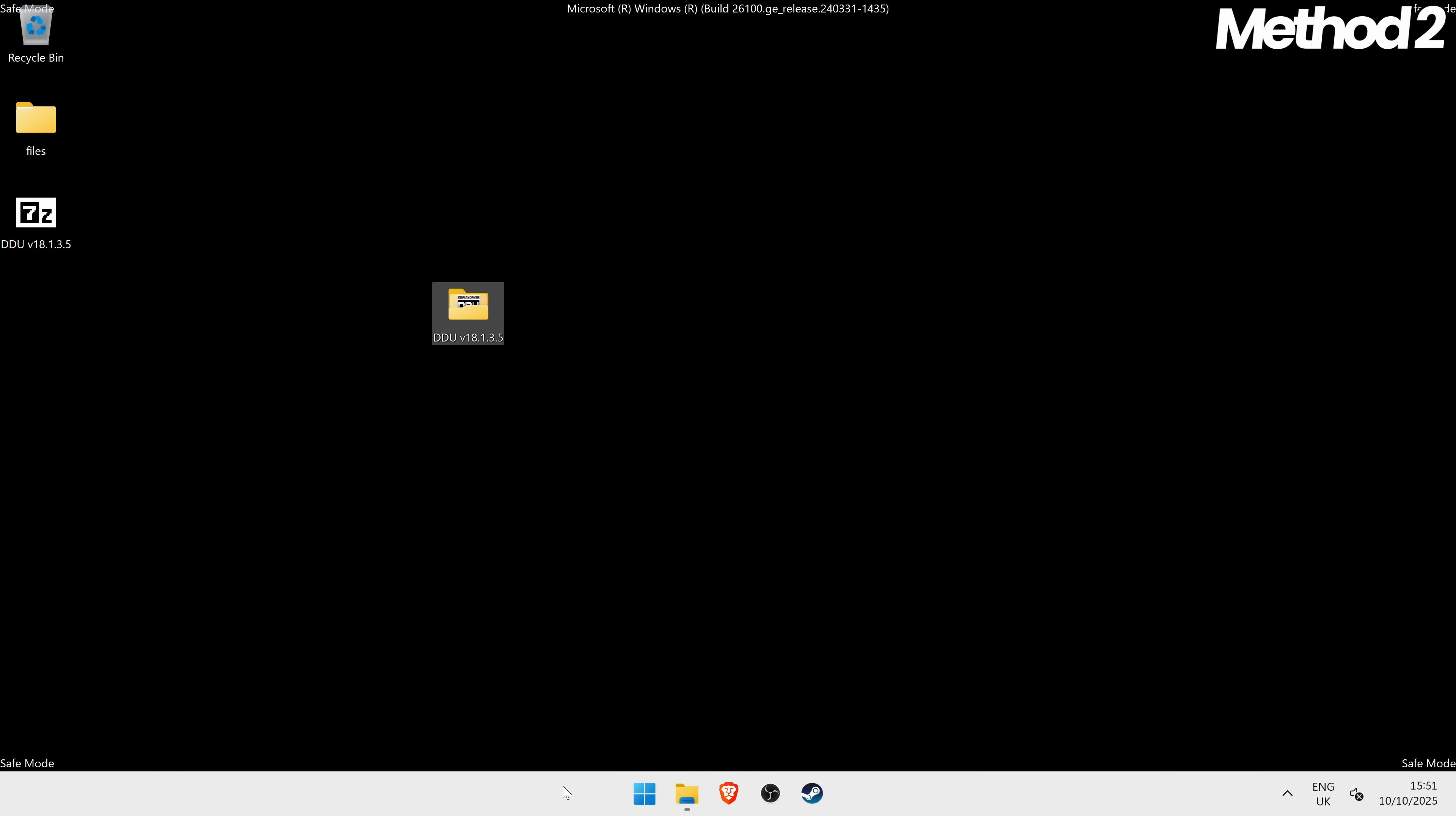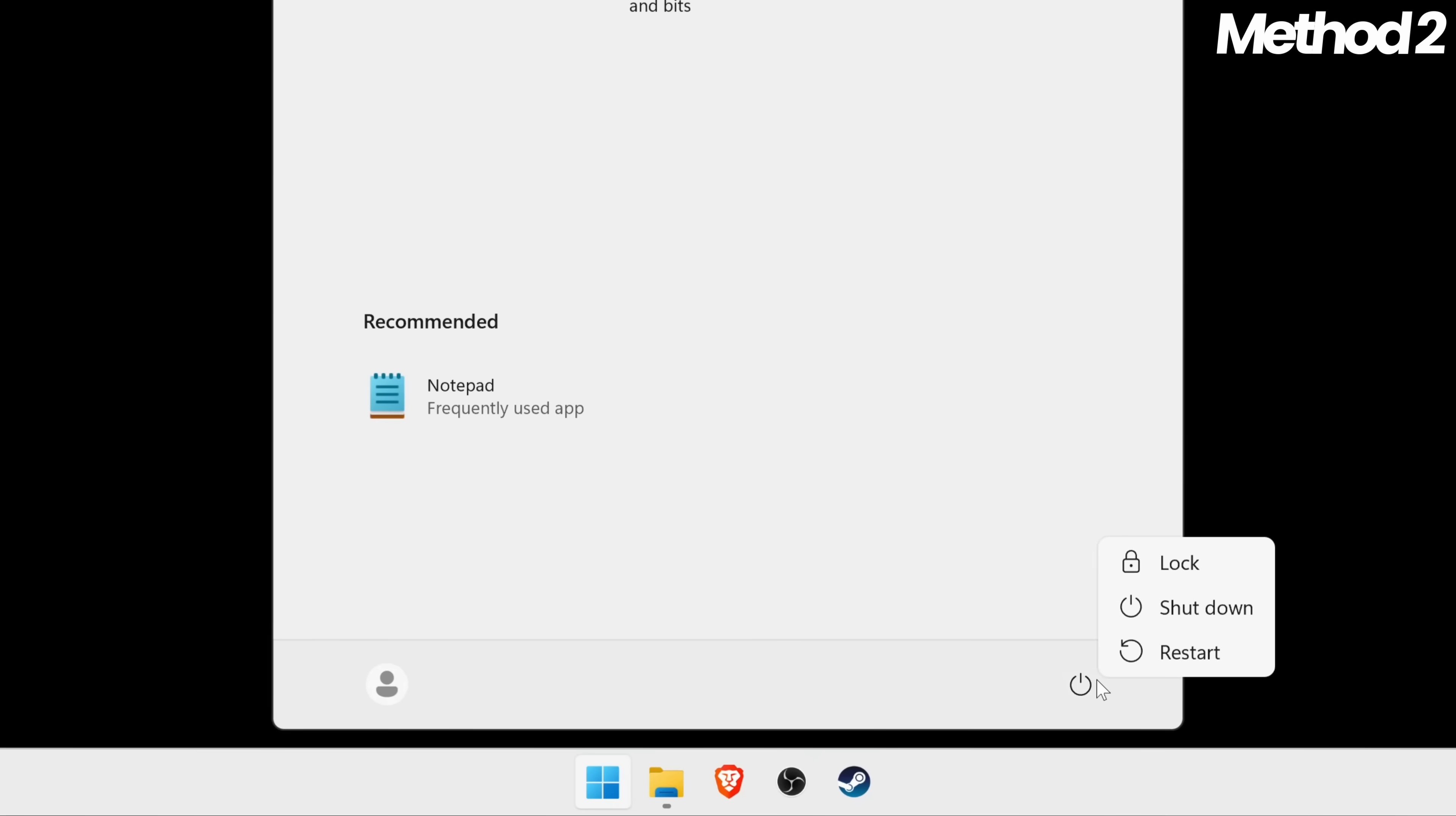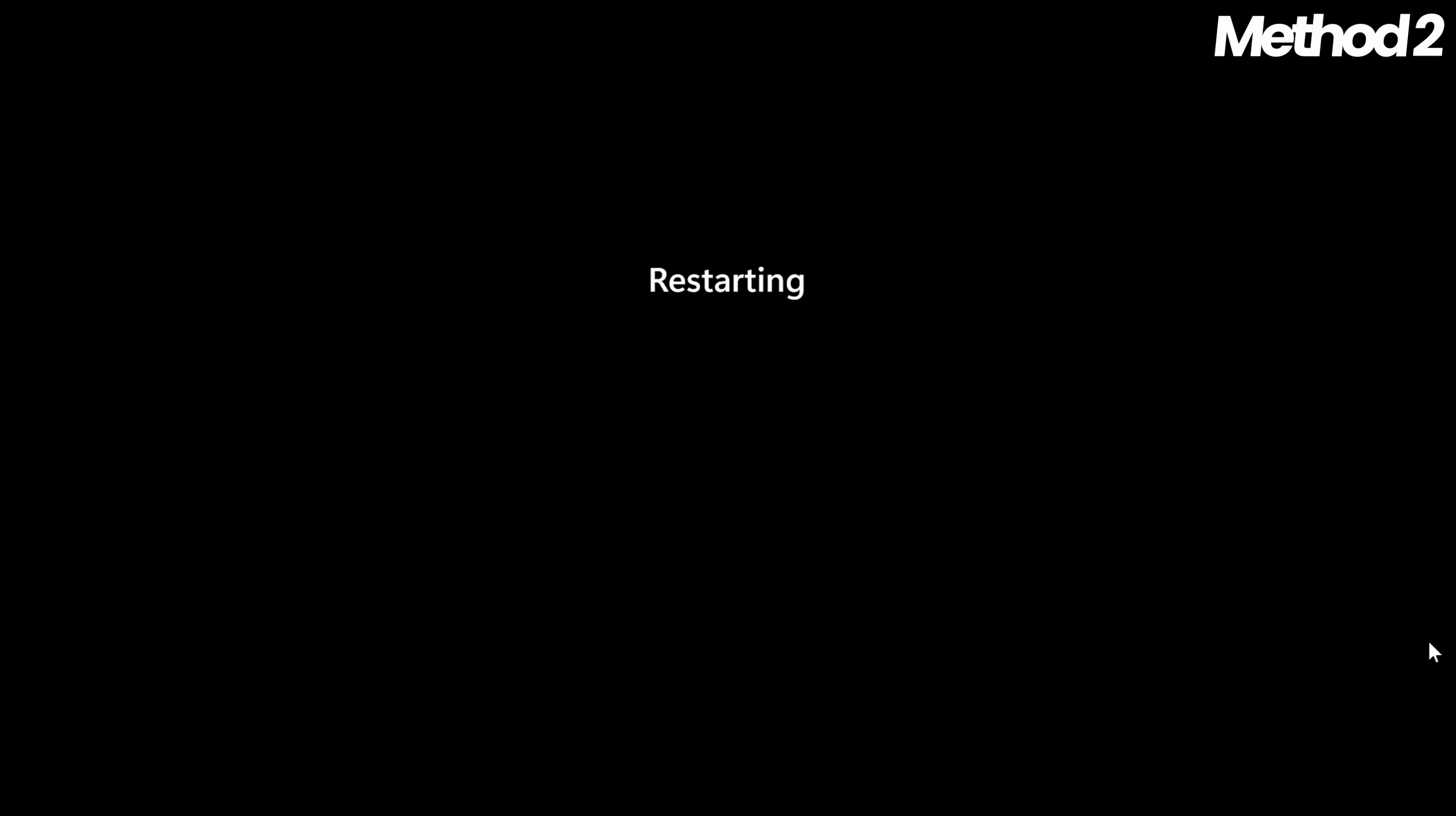All we now need to do is go to the bottom to our windows button, right click on the power button and select restart to boot back into normal windows.